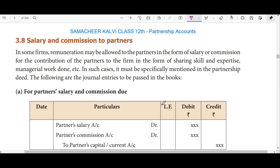So, partners — that is, the profit and loss appropriation account. I have written an account with two points noted. This is 12th standard content. We will be going through the lesson, so just comment if you have questions.